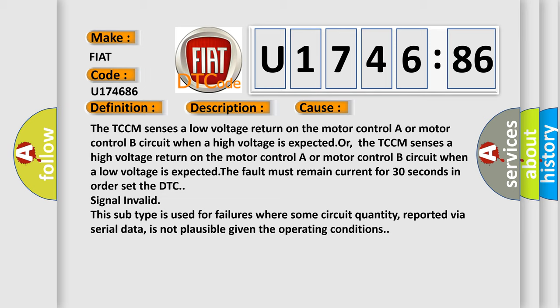The DTC signal invalid. This subtype is used for failures where some circuit quantity reported via serial data is not plausible given the operating conditions.